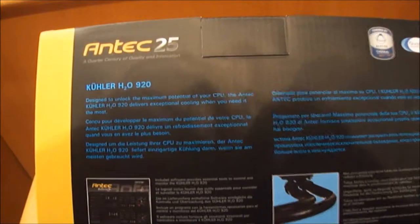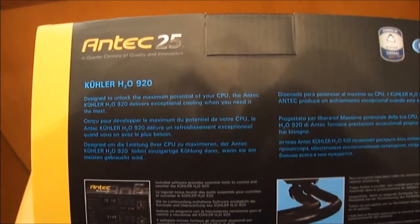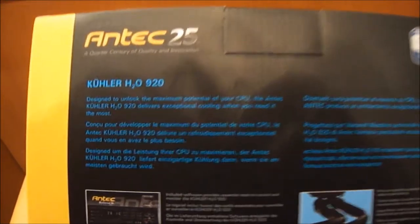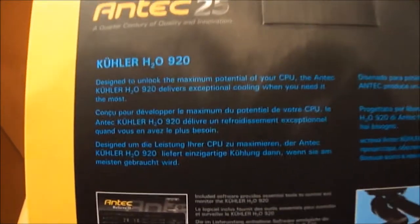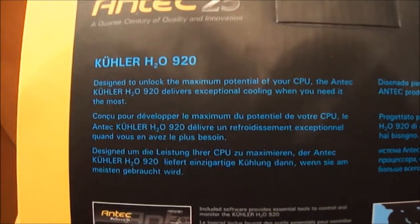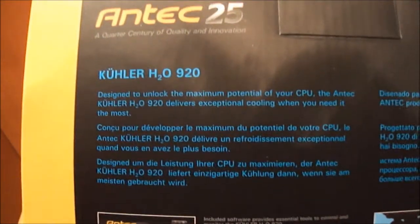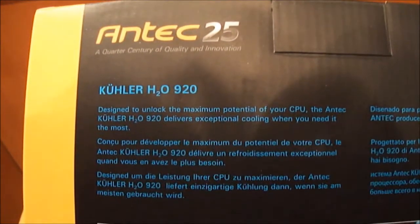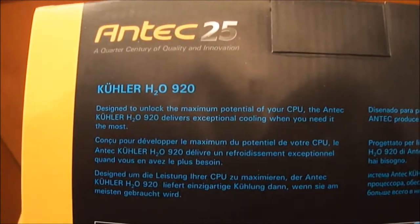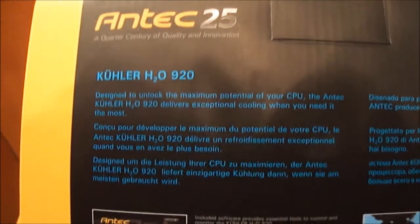Designed to unlock the maximum potential of your CPU, the Antec Cooler H2O 920 delivers exceptional cooling when you need it the most.